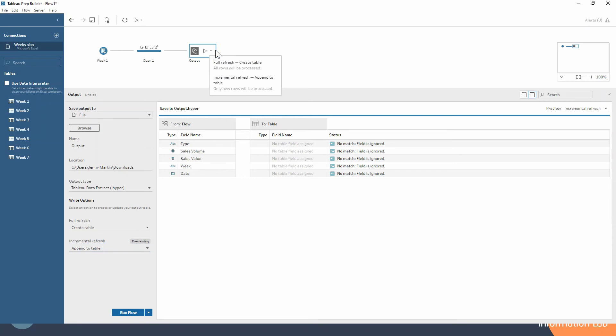So you now notice also with our output step, we have a little drop down next to the run flow button, where we can do either a full refresh or we can do the incremental. And that gives a much better, more concise description of how I was explaining the full refresh and the incremental refresh at the start of the video. So full refresh, all rows will be processed. Incremental, only new rows will be processed.